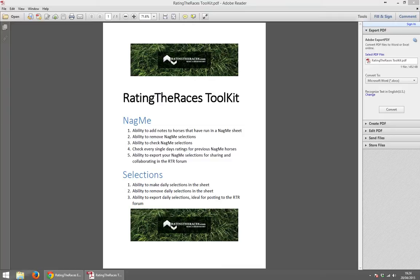Within the Rates and Races Toolkit we've got the ability to perform NAGMIs. So if there's any horses that have run and you wish to add some notes about them and then alert yourself when they run in the future, you can do that all now from the Rates and Races Spreadsheets. As well as that you can also export selections so that you can make your selections in the sheet, export them, post them on the RTR forum and collaborate there.